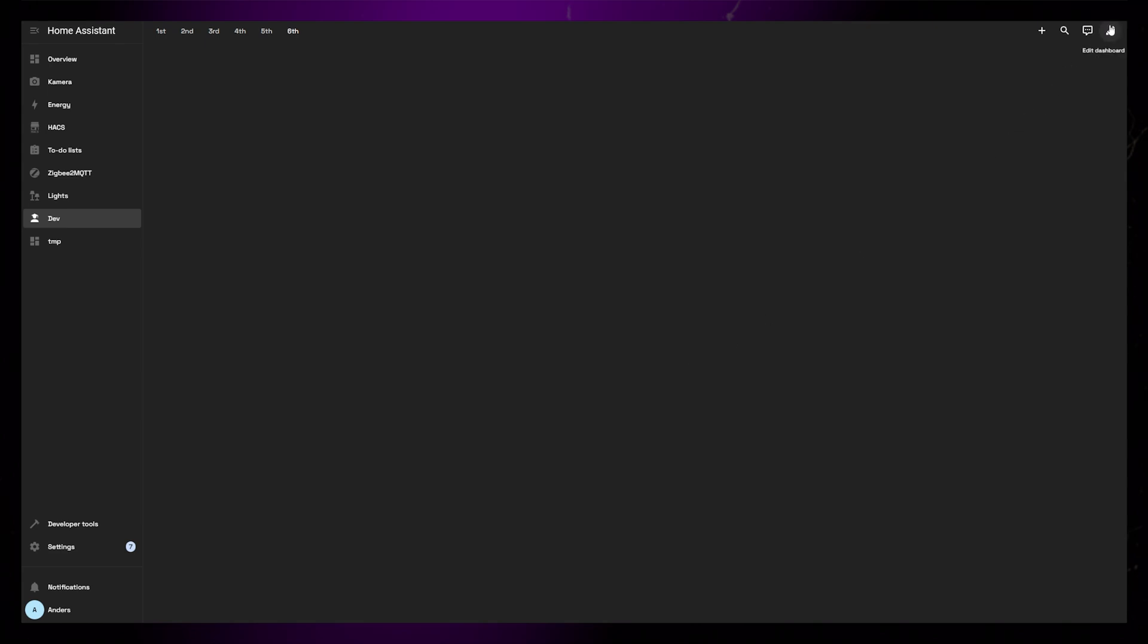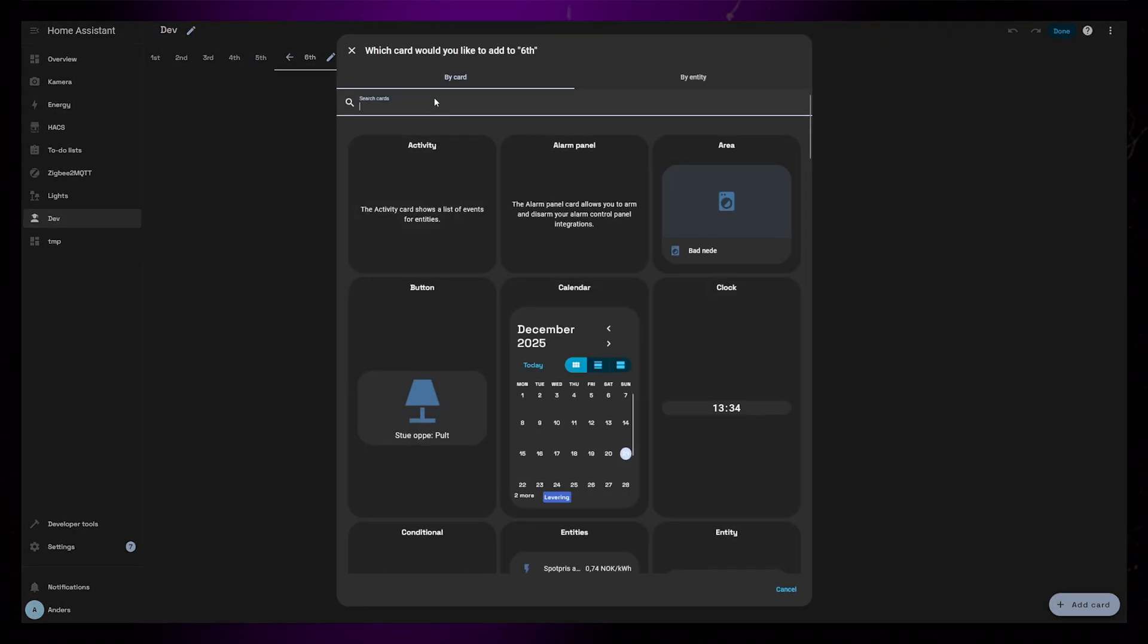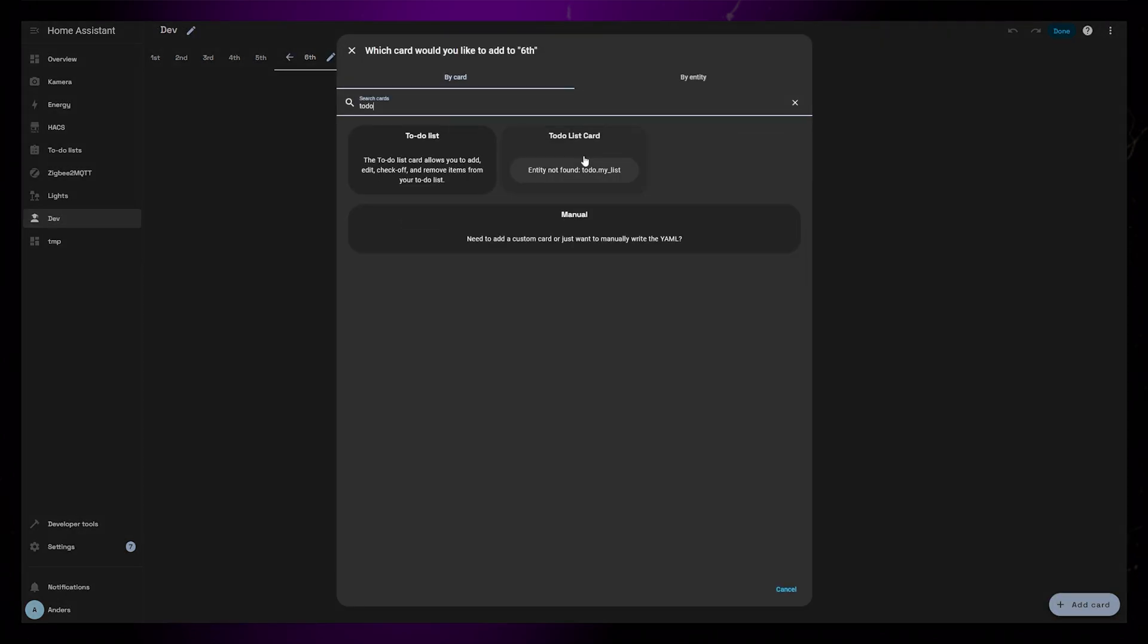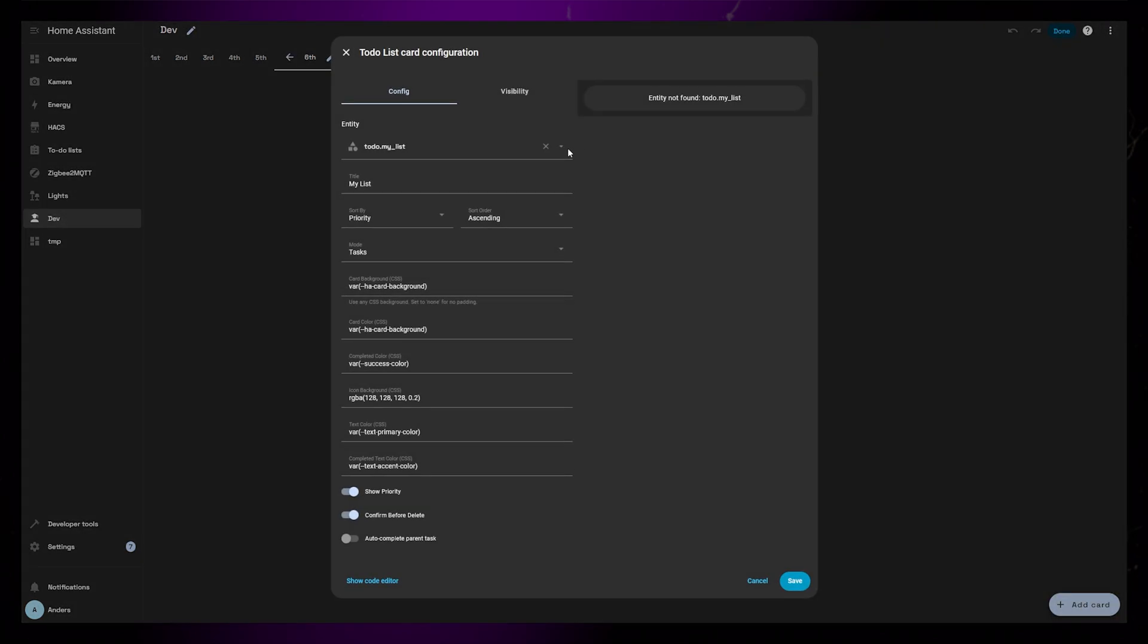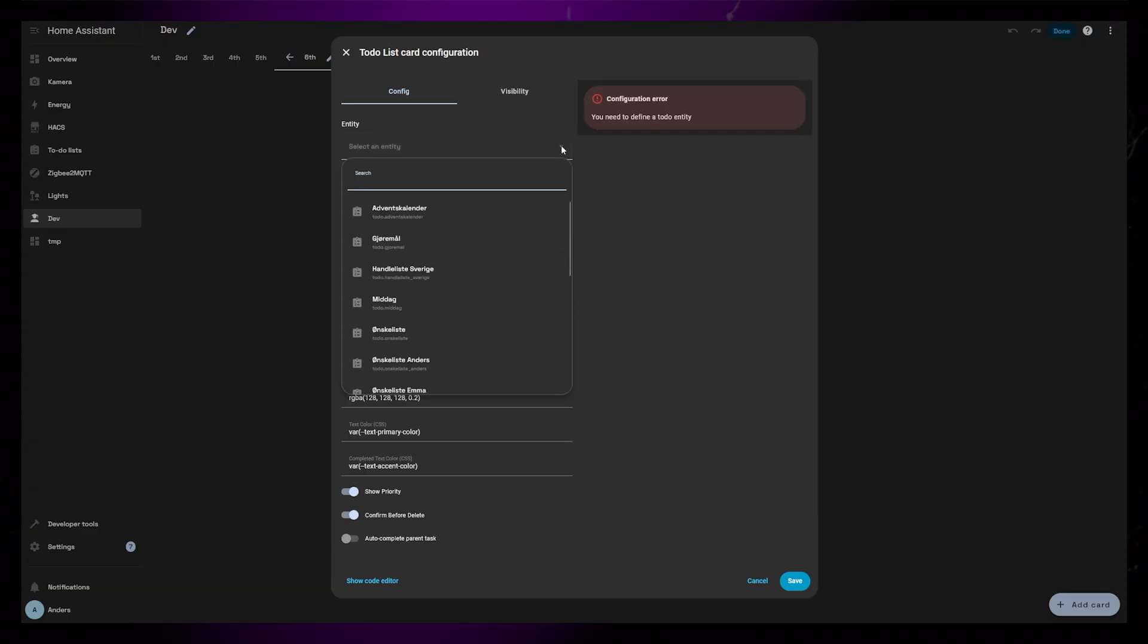Back in the dashboard, I can now add a new card and search for to-do list card. You can see that the card gives us a few options to tweak. First of all, we need to select the correct to-do entity.